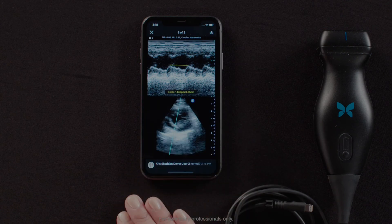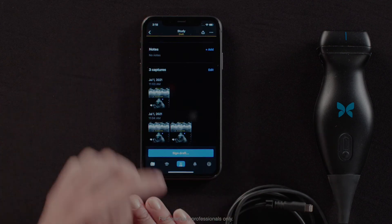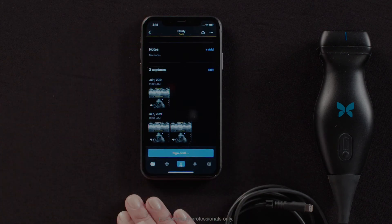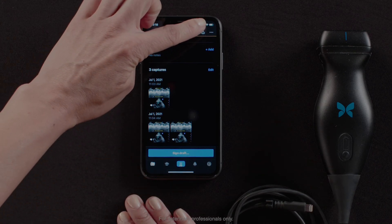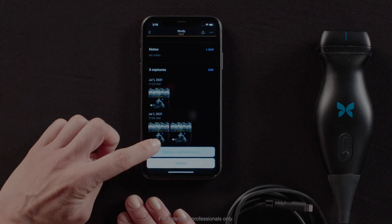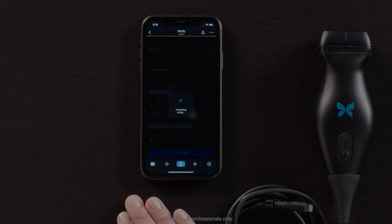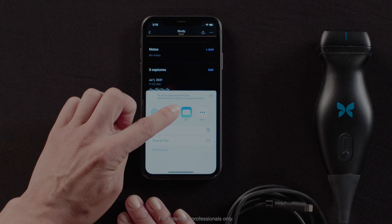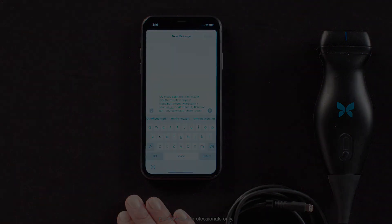If I X out, I can share the entire study by tapping the up arrow in the top right hand corner, share de-identified study, and share the study via text message or email.